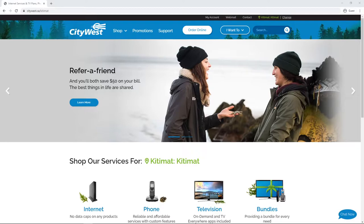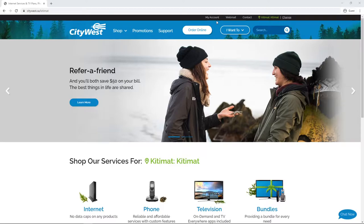Welcome to another CityWest how-to video. Today, we'll be showing you how to set up access to your bill online. First, go to the CityWest website at citywest.ca and click on My Account at the top.